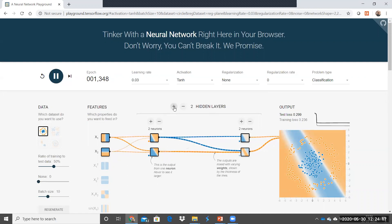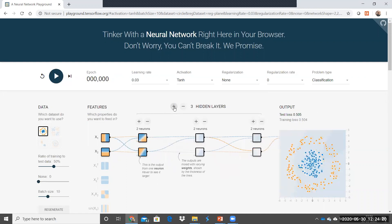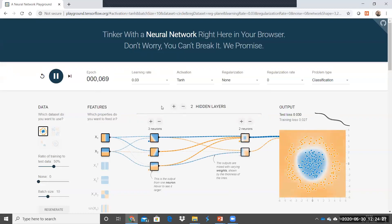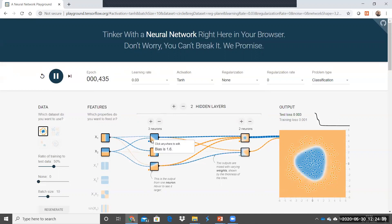Let's try increasing the number of neurons further and see how the neural network classifies. With three hidden neurons, it has classified very clearly: outside this region, all data corresponds to the orange dots, and within the blue area, all data corresponds to the blue dataset. This is how you are able to classify it.